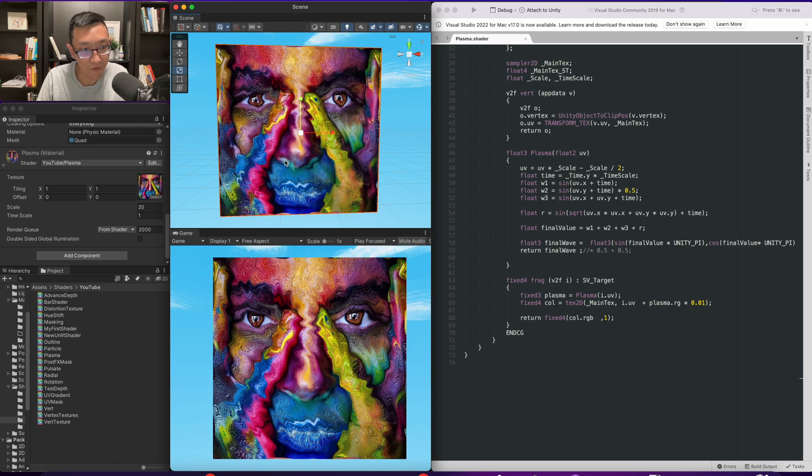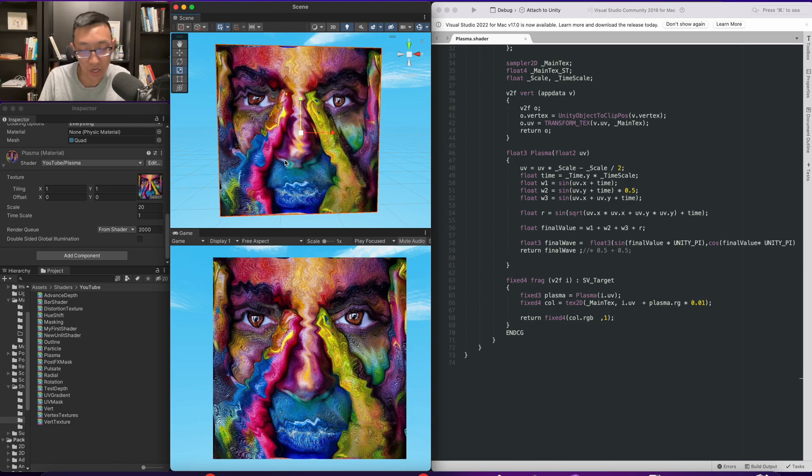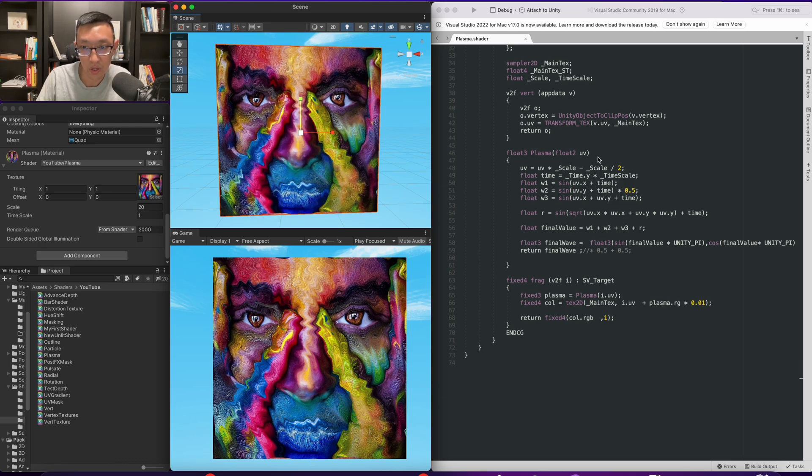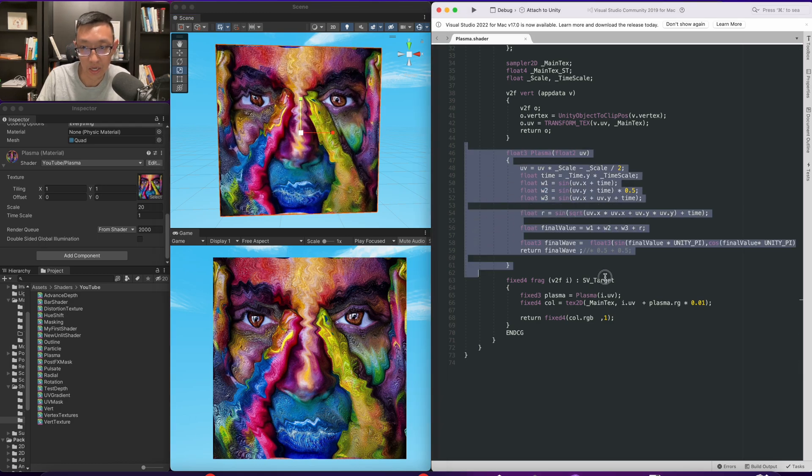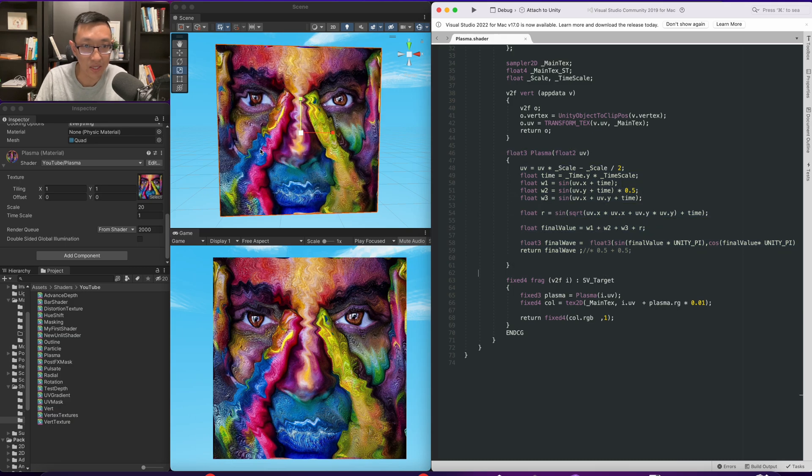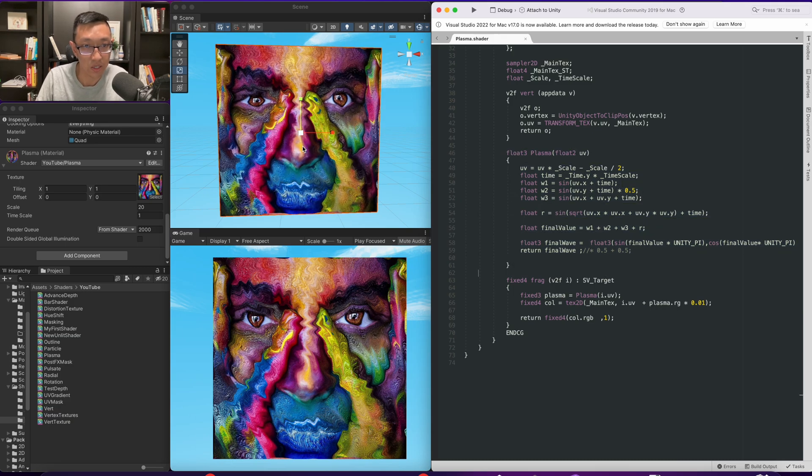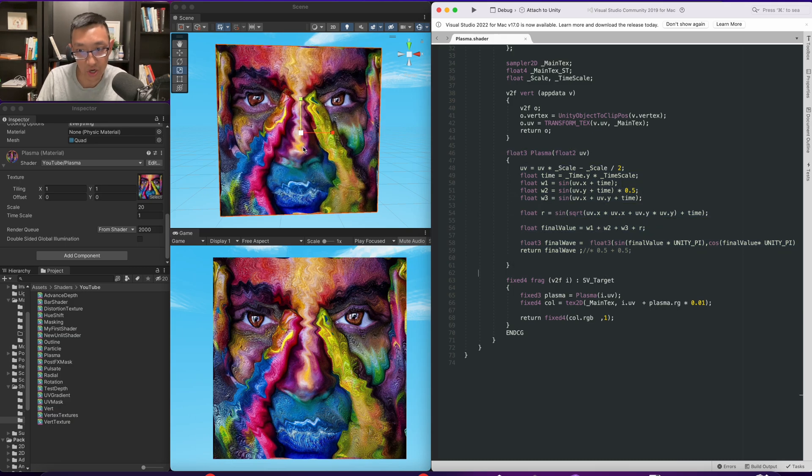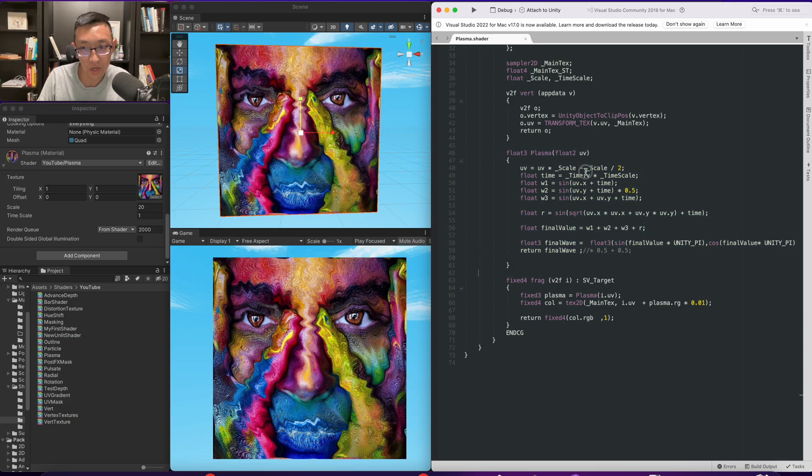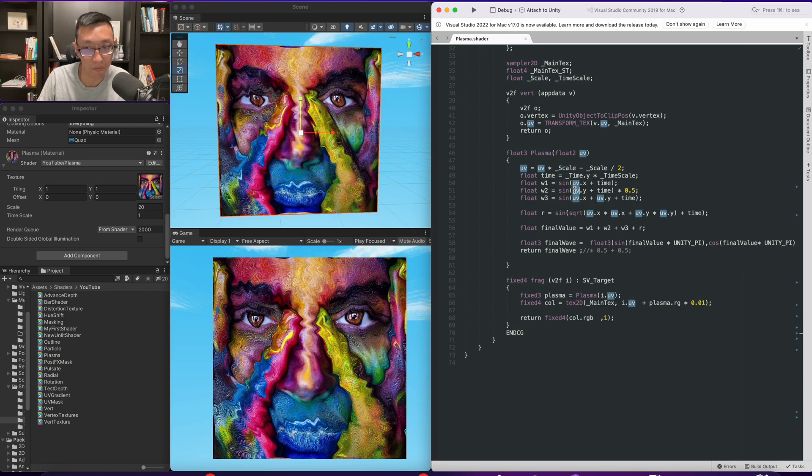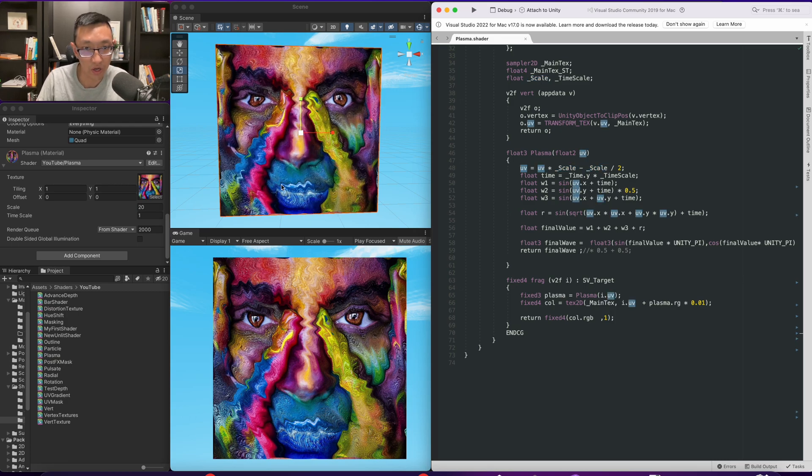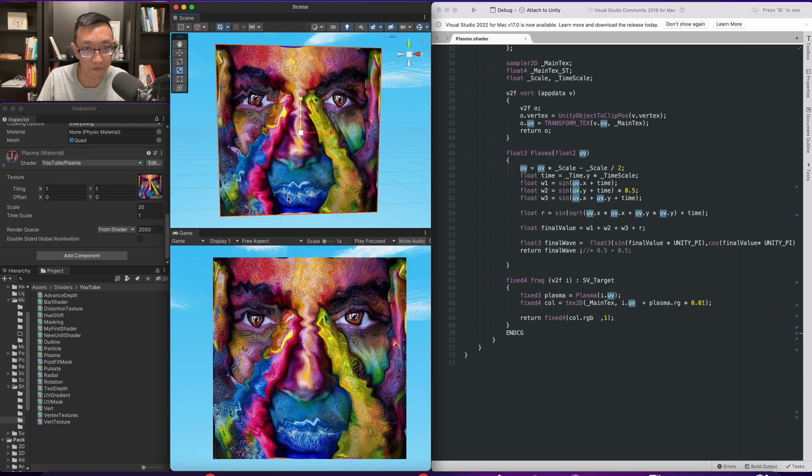So yeah that is it for this particular lesson I just wanted to show you how you can actually kind of create these distortion effects without any texture whatsoever just using some math and some sine waves you can create this effect. Cool that is all for me I'll see you guys next time bye for now.